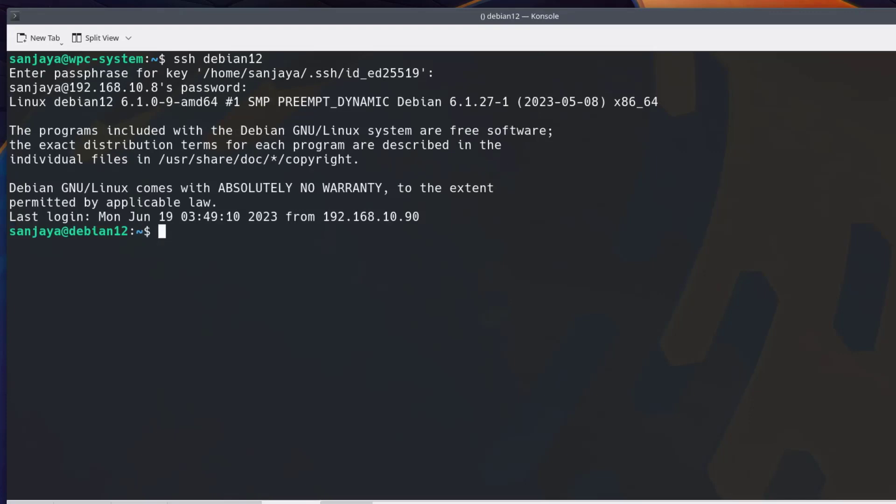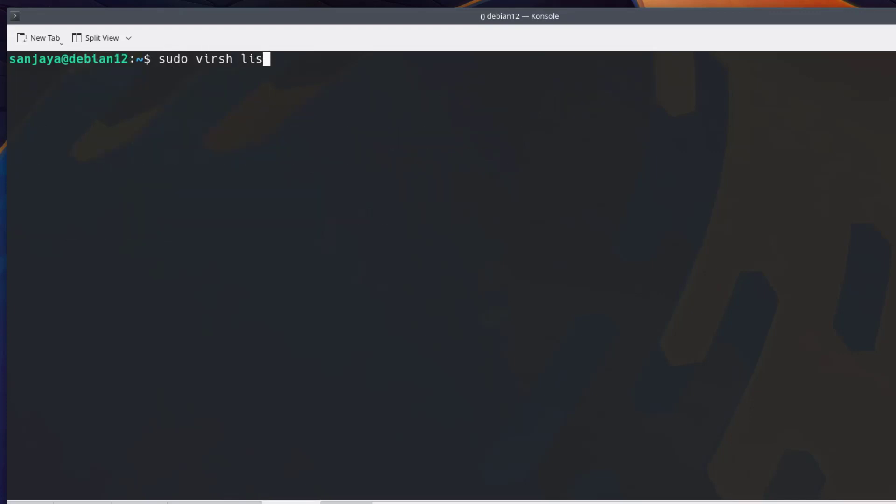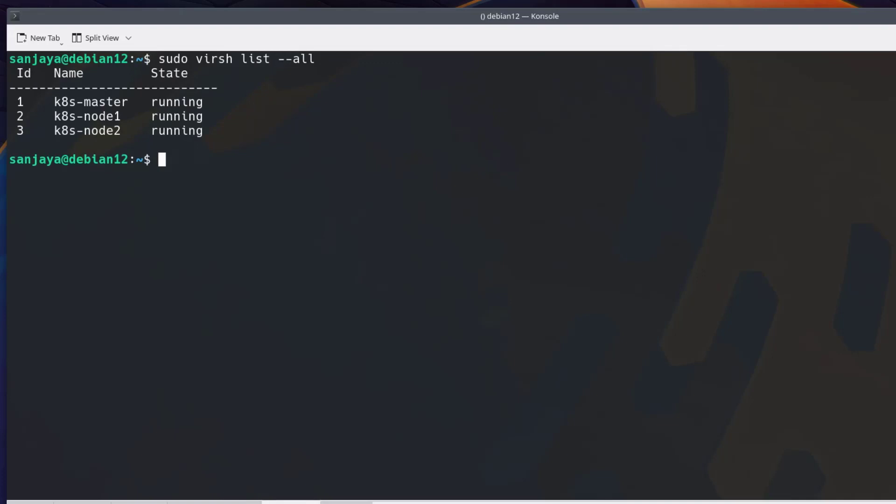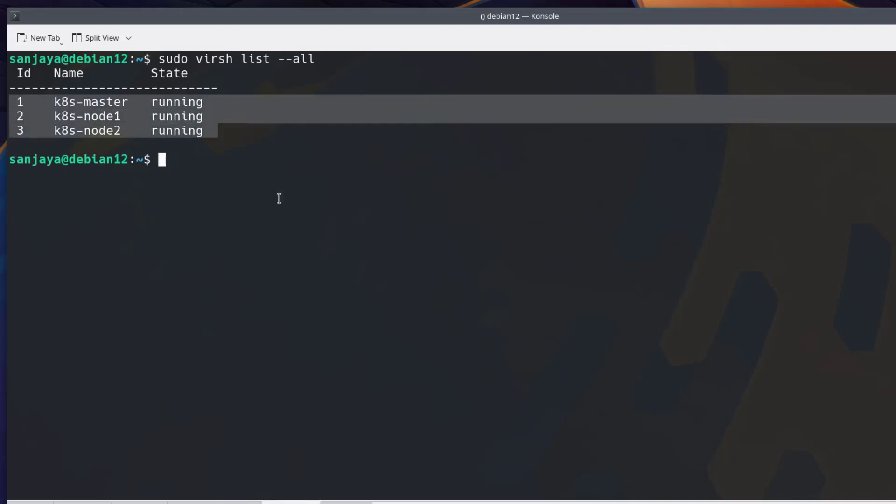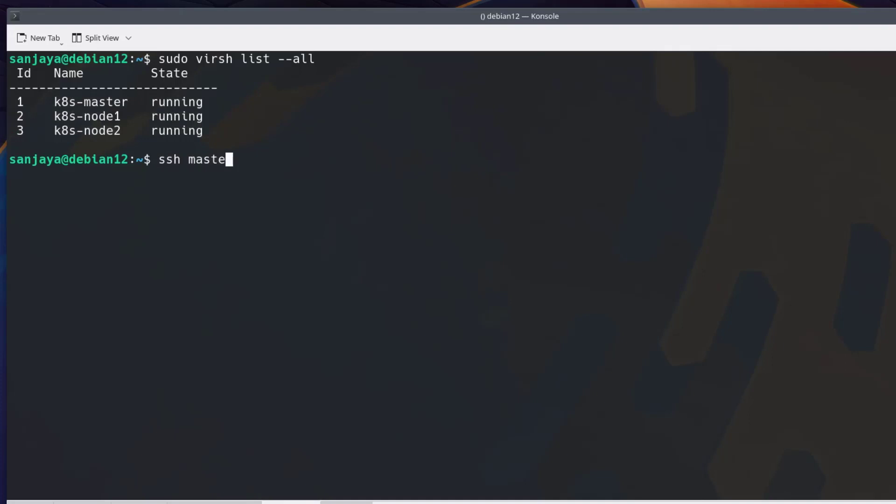Then run sudo virsh list --all to check their status. As you can see, they are all running automatically even after rebooting the host machine or the KVM server.